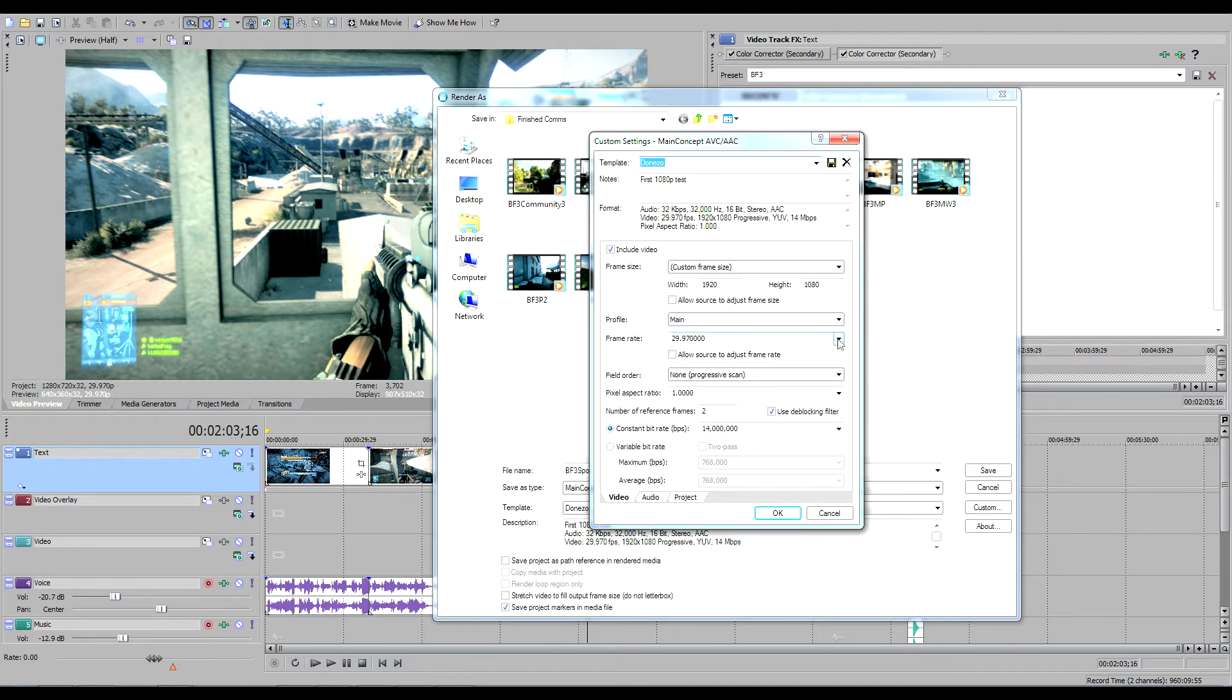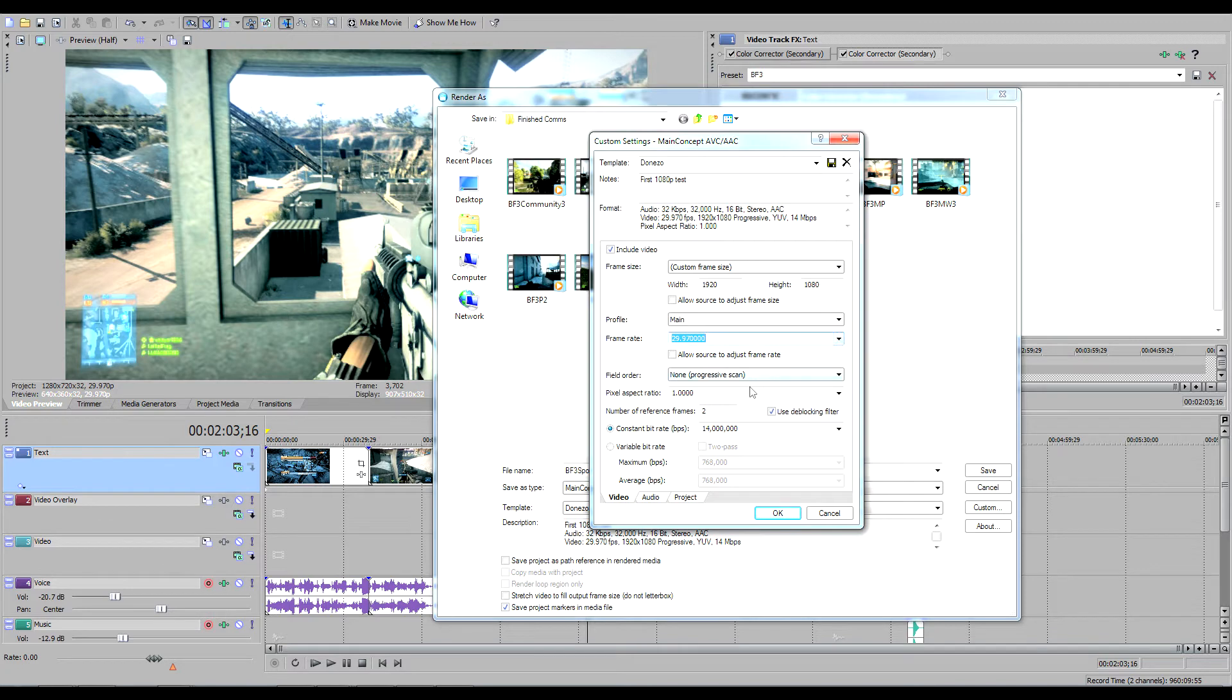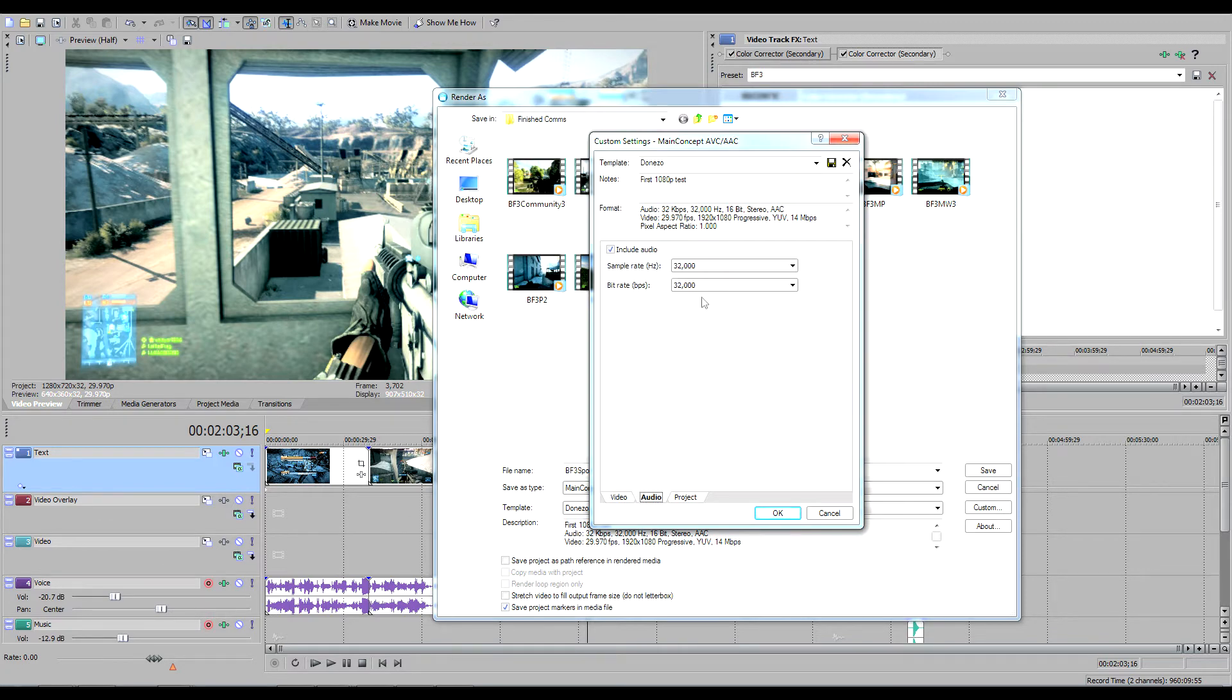Width, 1920x1080. Frame rate, NTSC, which is 29.970. Pixel aspect ratio, 1.0. Constant bitrate, 14 million. You've got to type that one in.